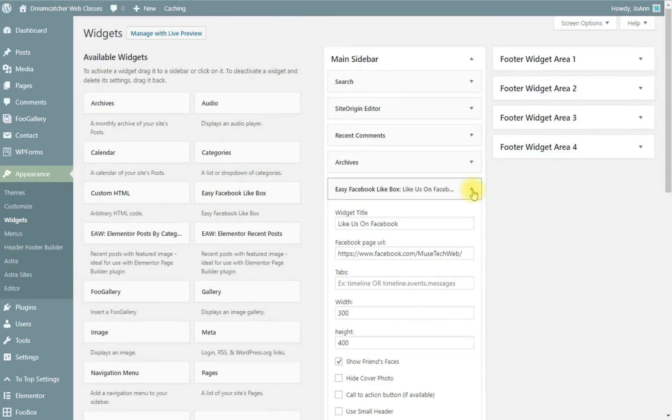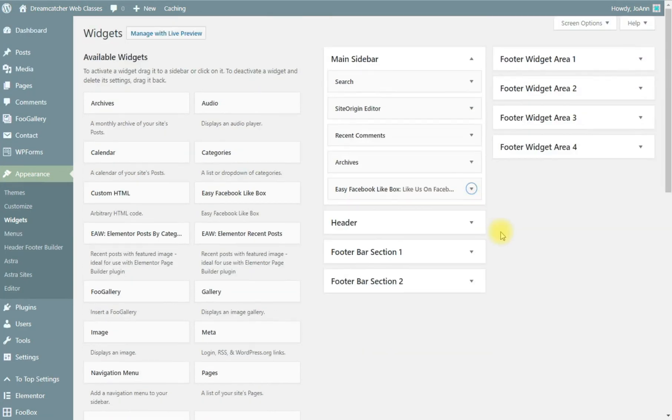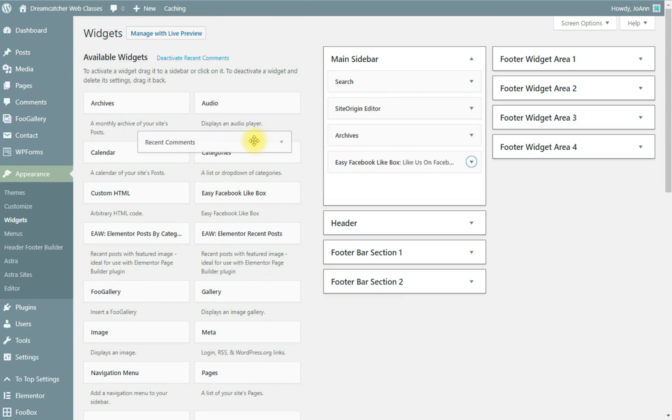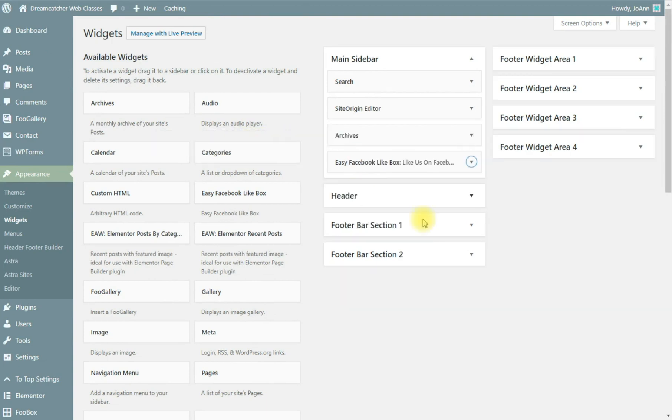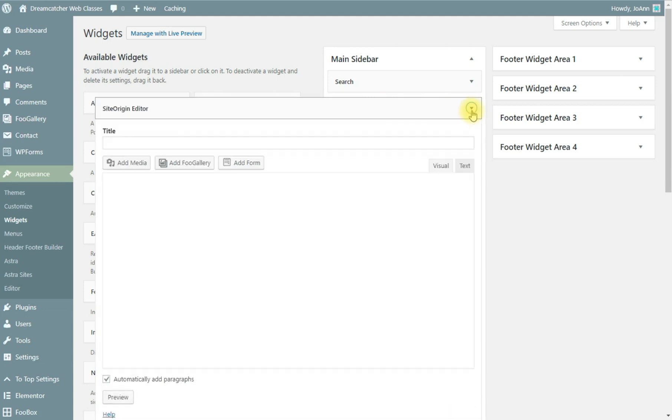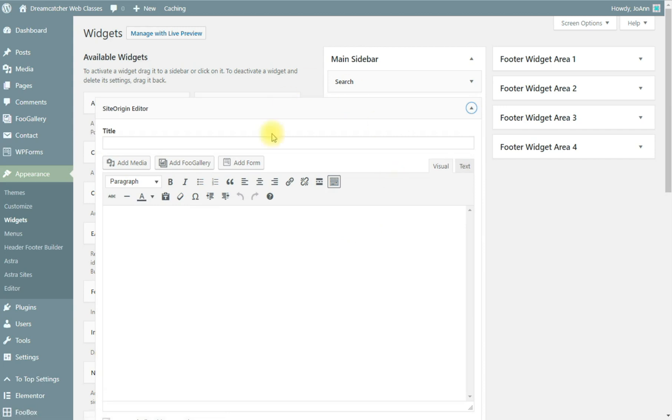All right I'm going to close that. If you don't want to have a comments section you would just drag it off. This area right here is the site origin editor. I just happen to have in there and there's nothing in it at the moment.